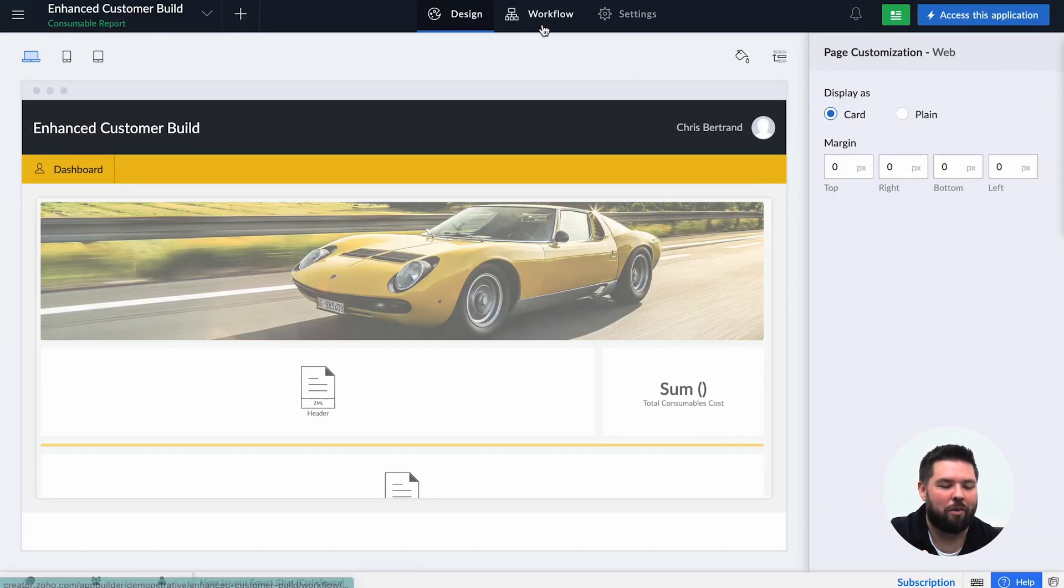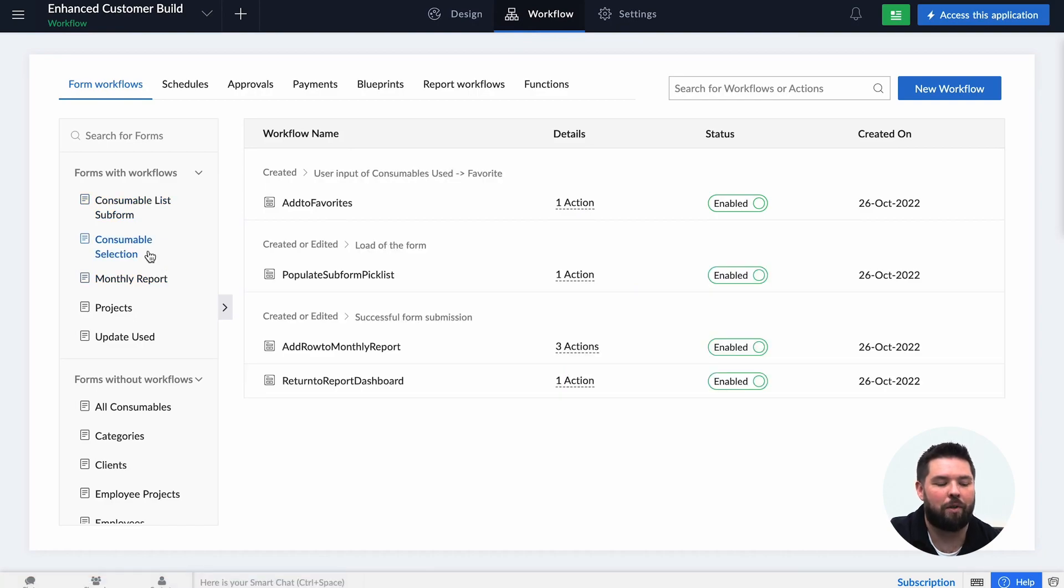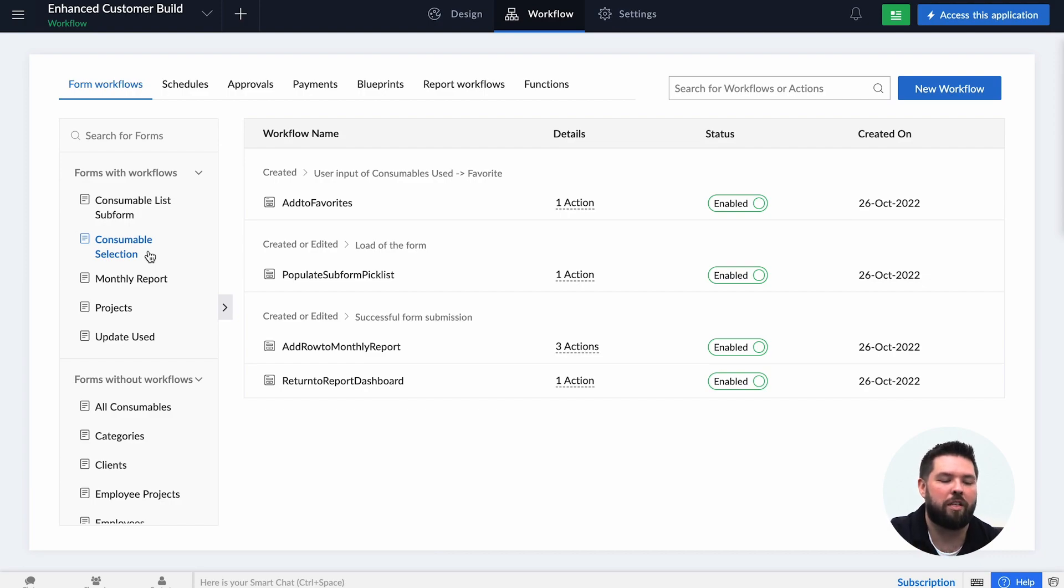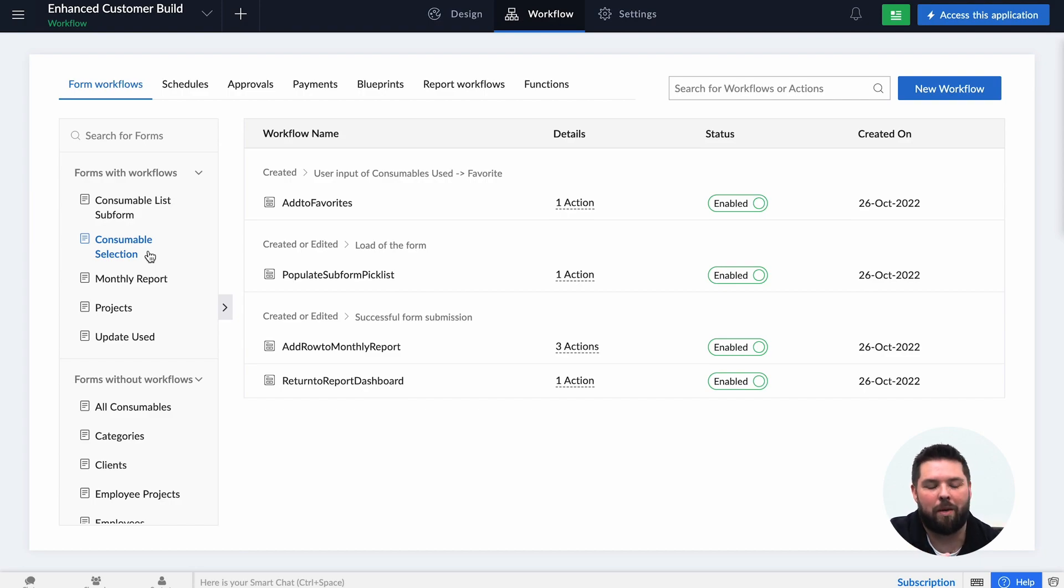And looking at the back end, so when I go to the workflows I actually have reduced the eight separate workflows for the categories to just one that uses the category that's been chosen by the button to populate the subform.